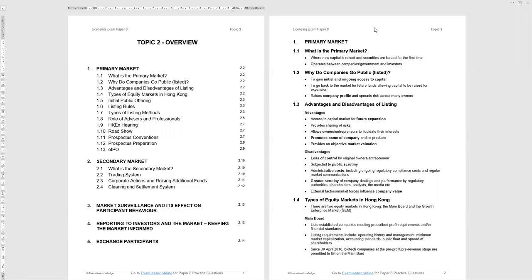Welcome to this short Executive Knowledge Lecture on Topic 2, Paper 8 of the SFC Licensing Exams. This topic covers the Stock Exchange of Hong Kong, primary and secondary markets. We're going to look at the primary market, the secondary market, and three other areas regarding the markets in Hong Kong.